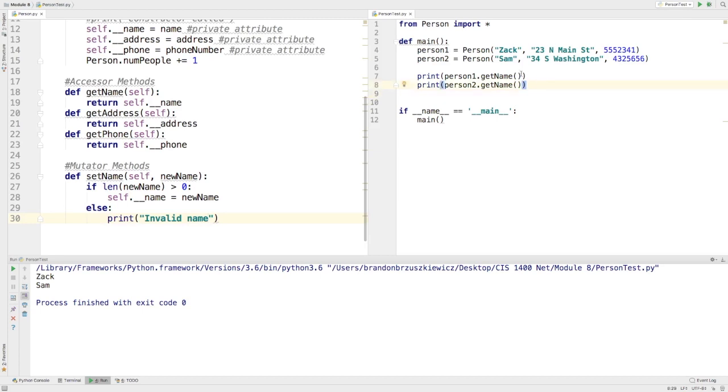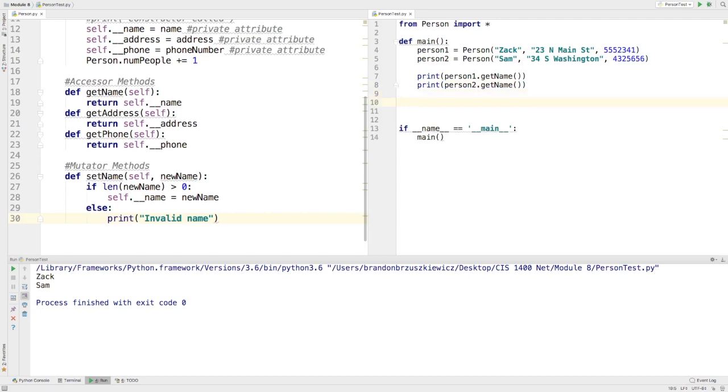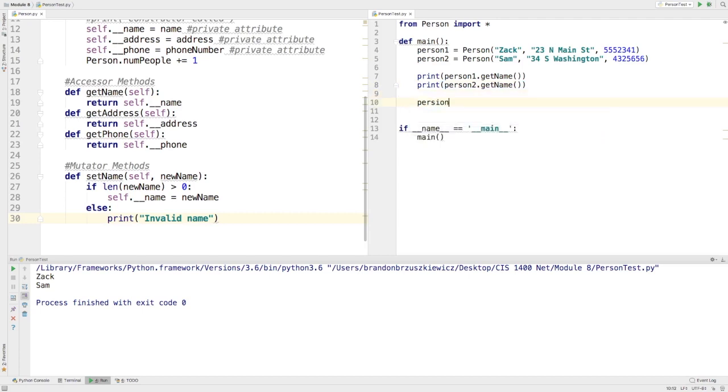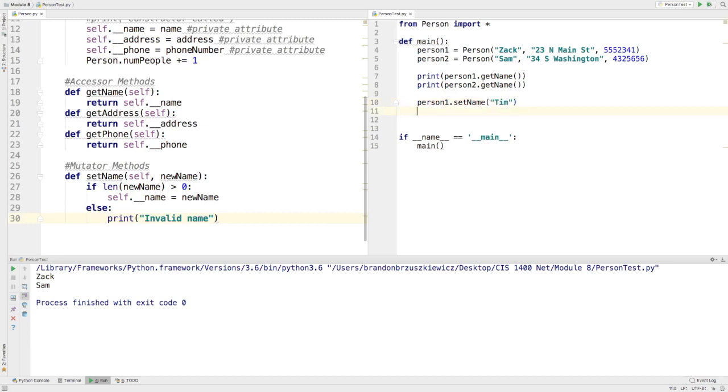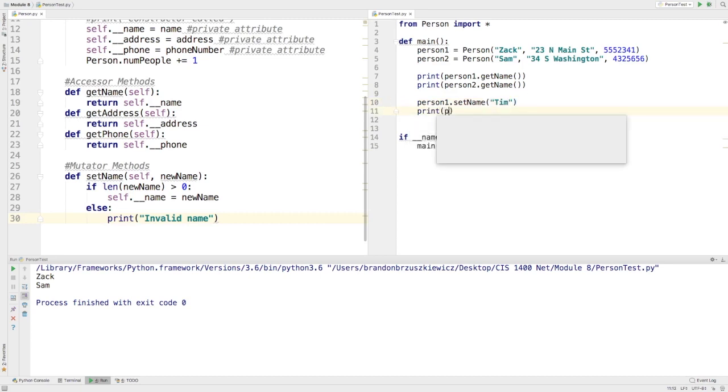So, what I could do here is obviously I can print their names, and now that I've got this mutator method, I could do something like person1.setName, and I could type in a name like Tim. And I could easily then print person1.getName.